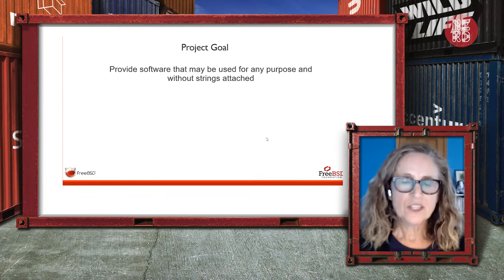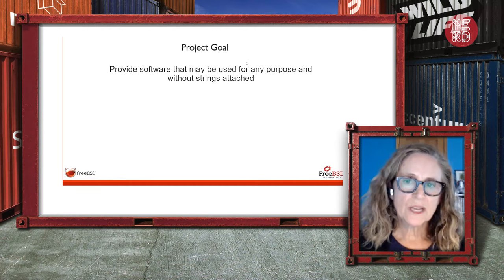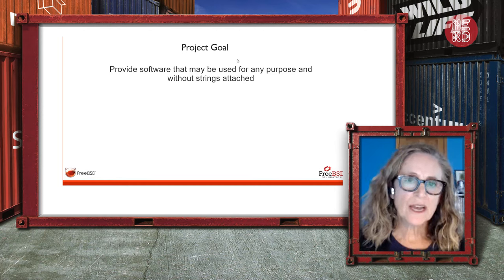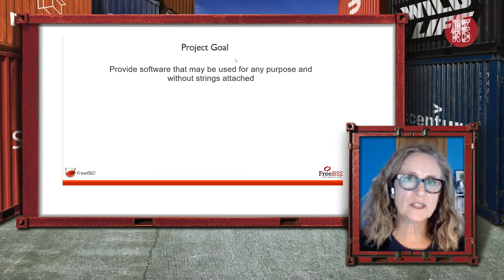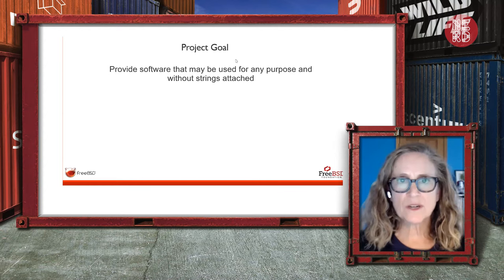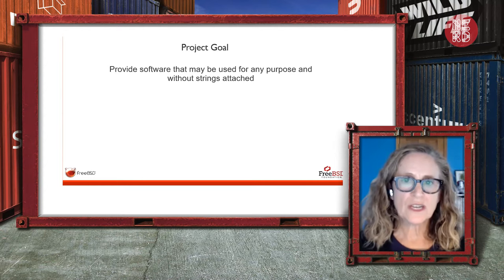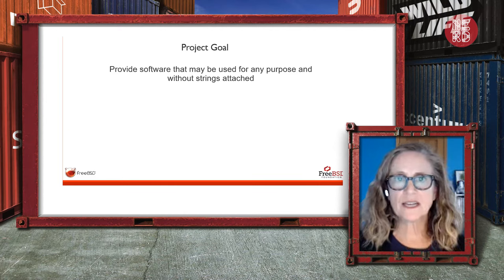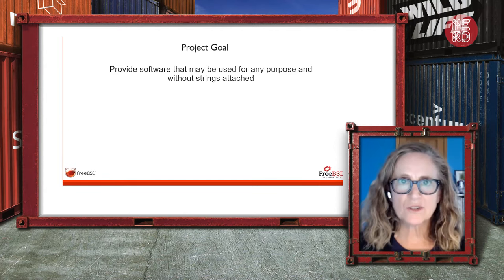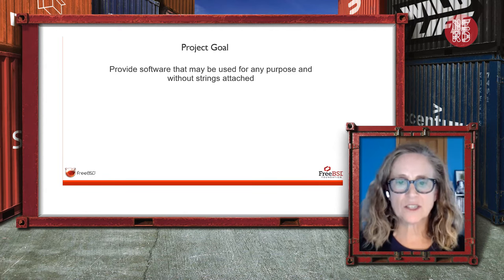The goal of the project and its people is really to create a product that will be used for many different purposes, without any strings attached.